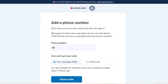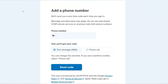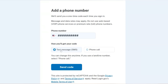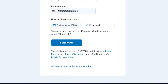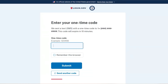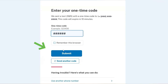On the next screen, you'll enter your phone number and choose how you want to receive your sign-in code every time you log in. Add this information and click the Send Code button. On the next screen, enter the one-time code you received and click the Submit button.